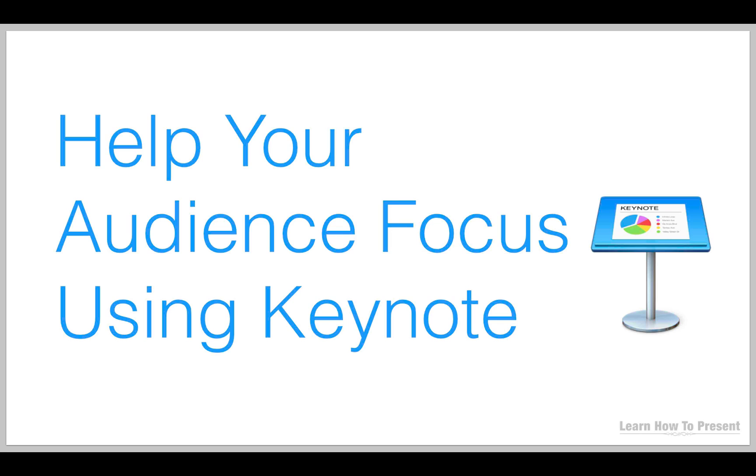As soon as you engage your projector screen, you're going to lose the attention of your audience. This is okay - we're showing them valuable content, whether it be text, a diagram, or a chart. But as a presenter we need to be able to control their attention. So what I want to show you now is how to use the builds and actions within Keynote to push and pull the audience's attention and how to bring it back to us as a presenter.